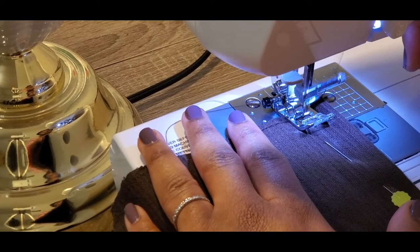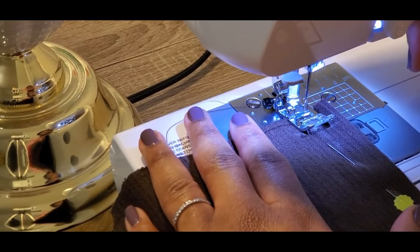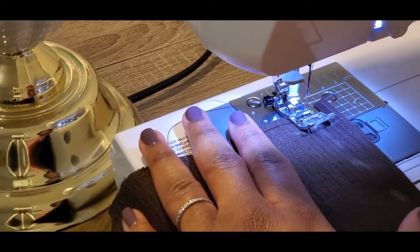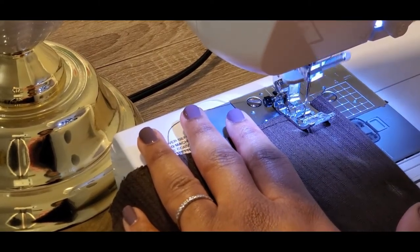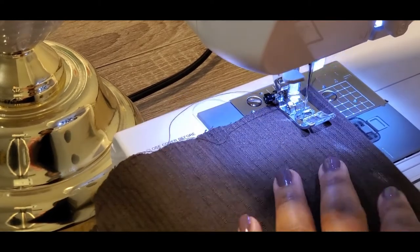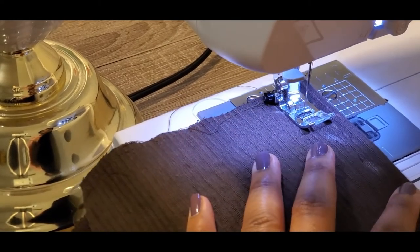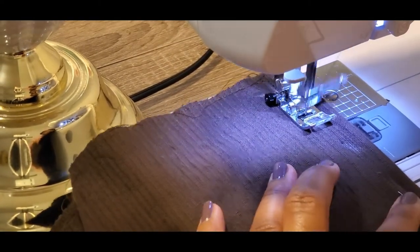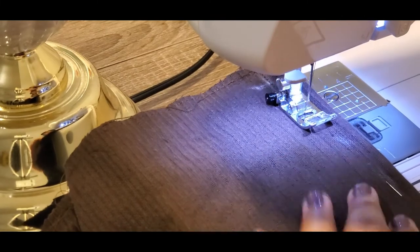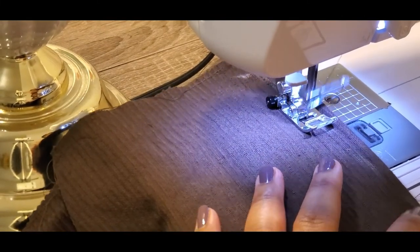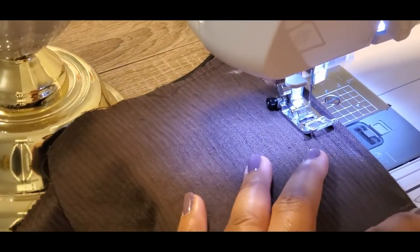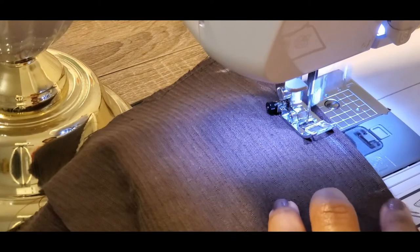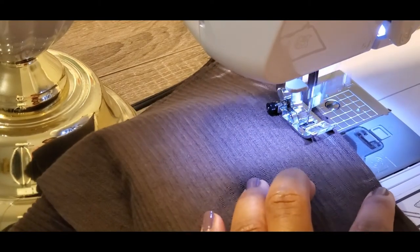You want to backstitch at the beginning, but for this one you're not going to backstitch. You're going to go off the fabric a little bit and then manually tie it to prevent a bubble.